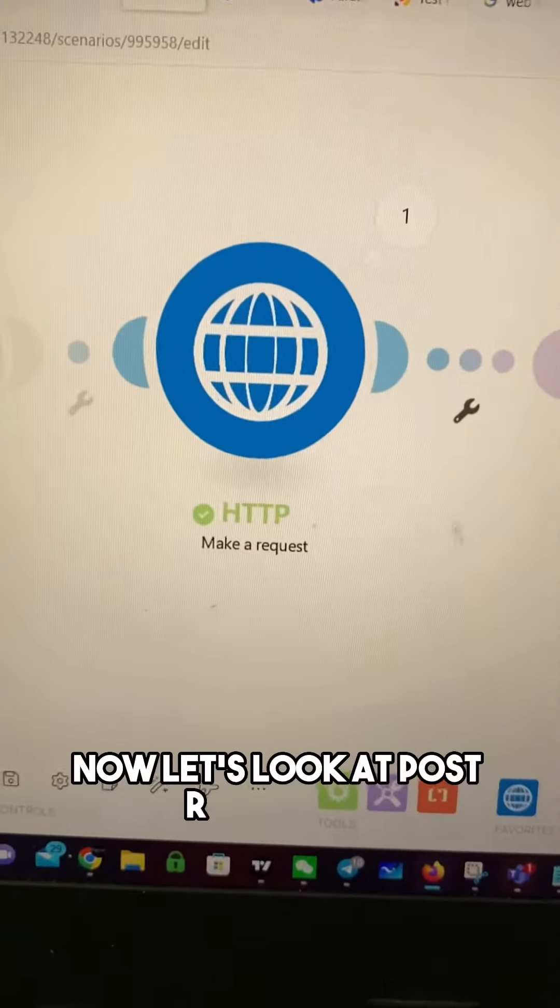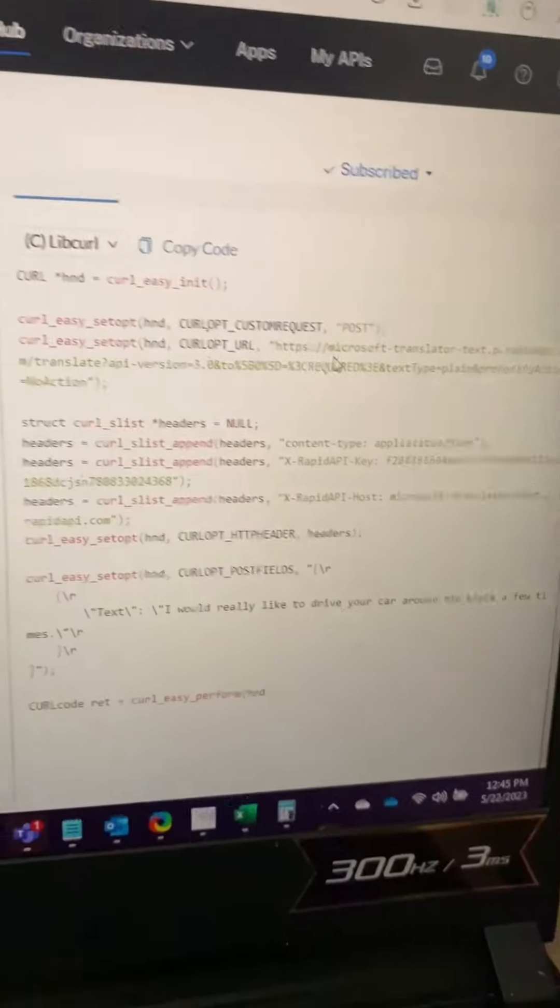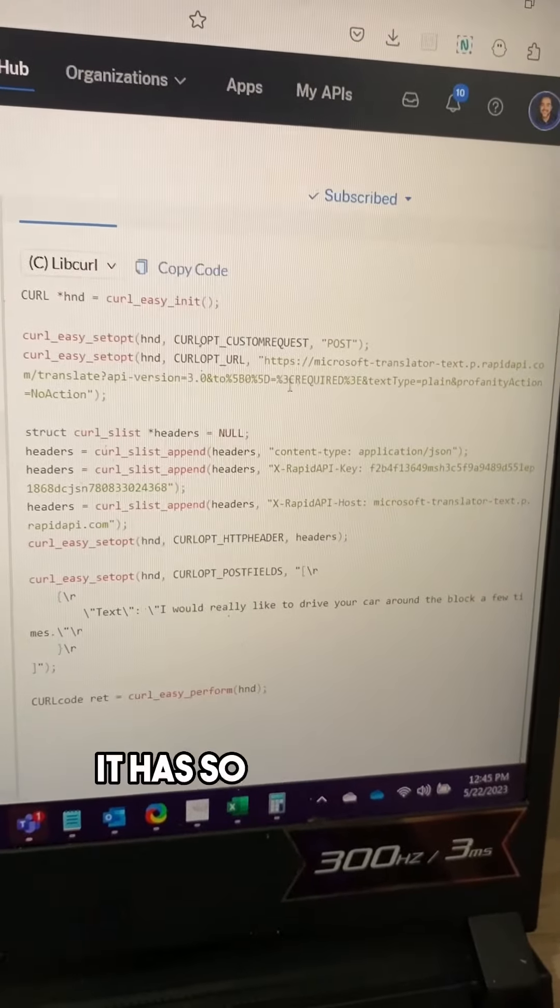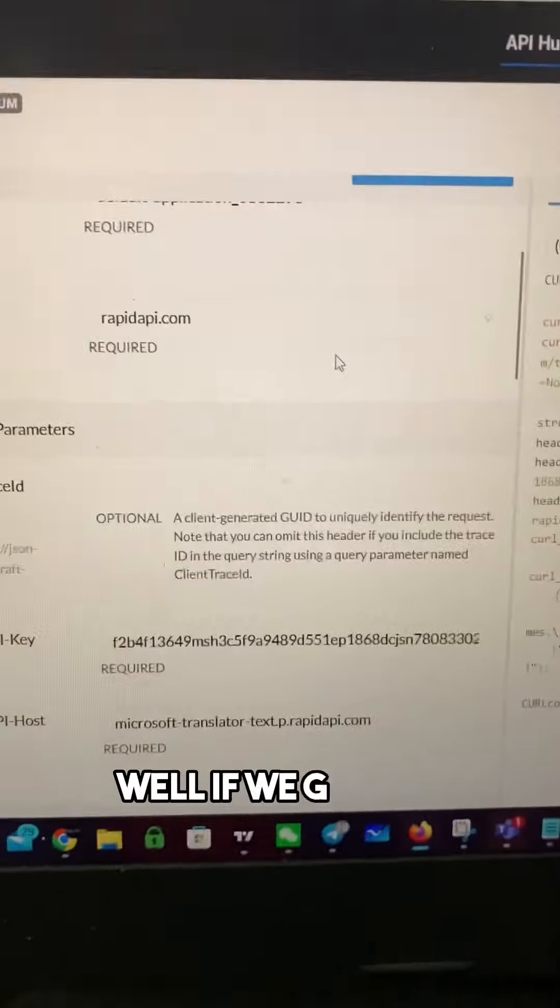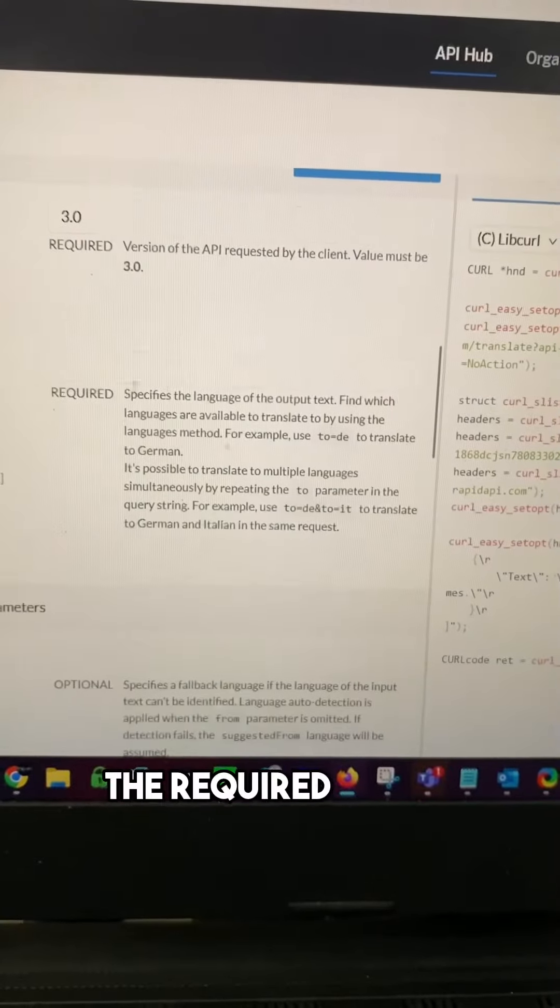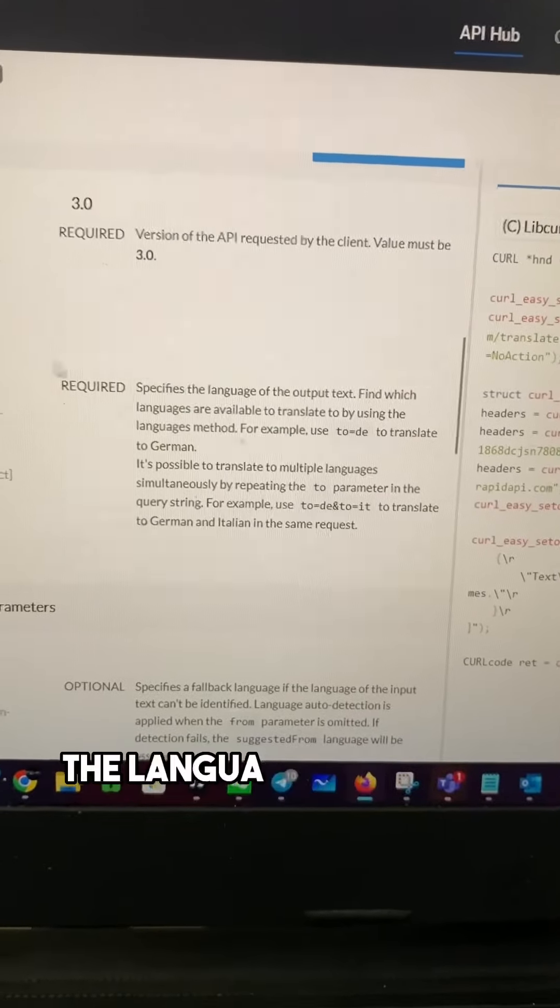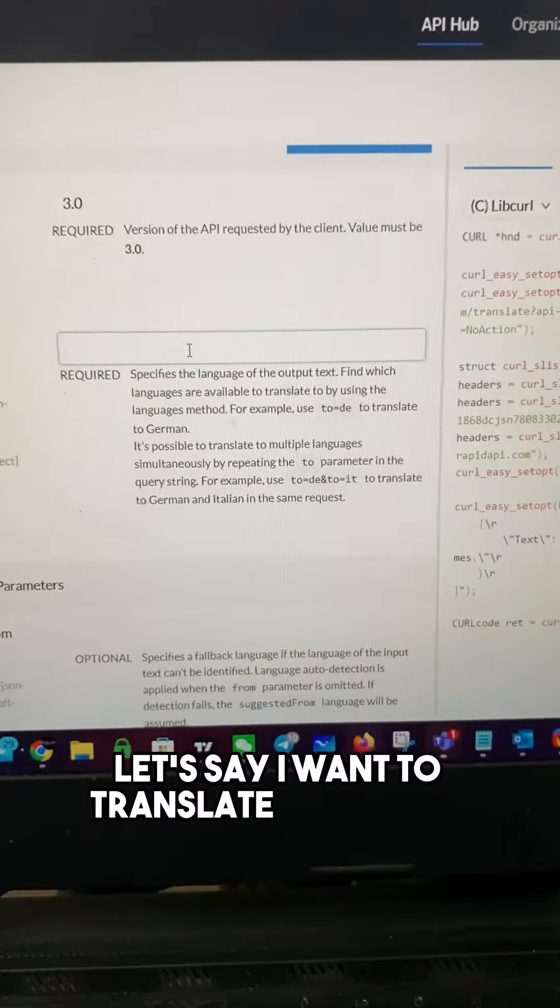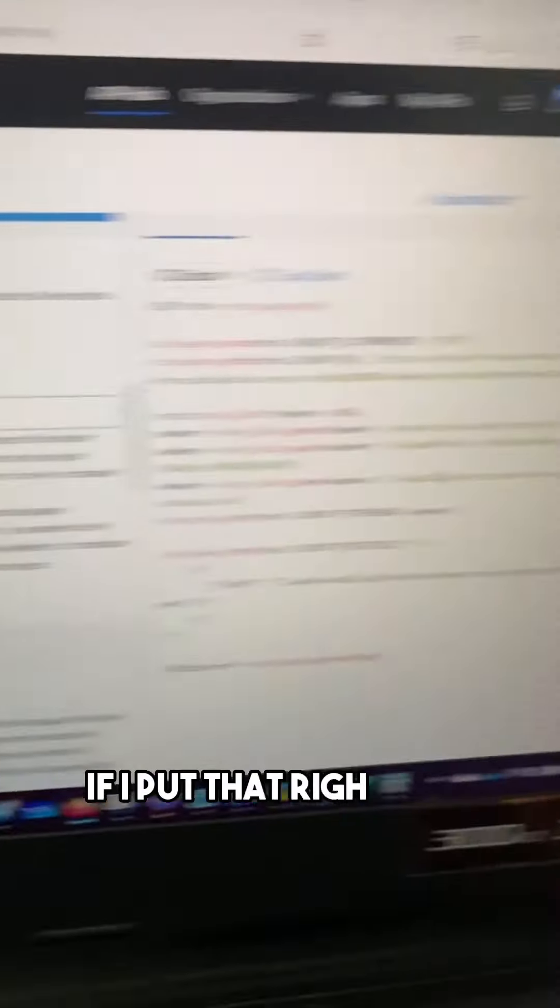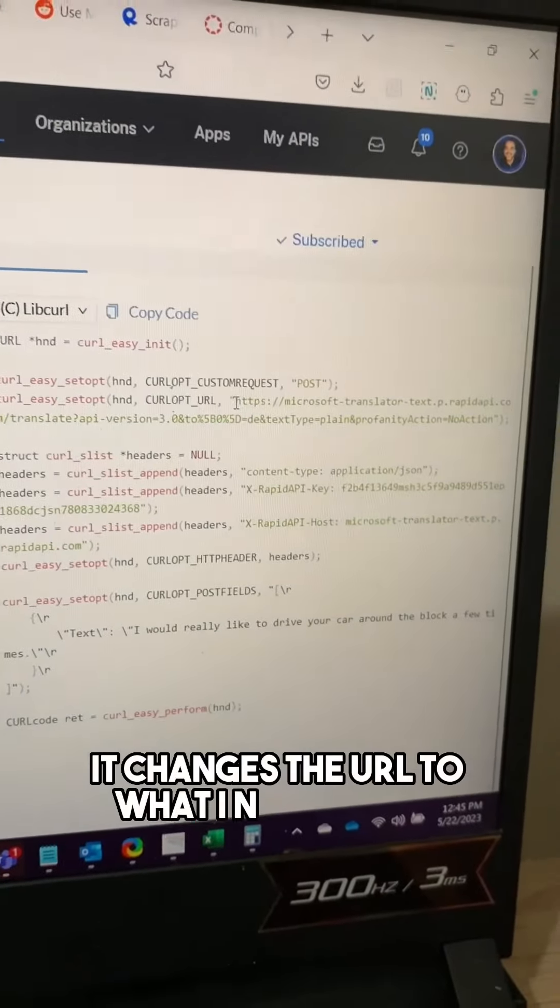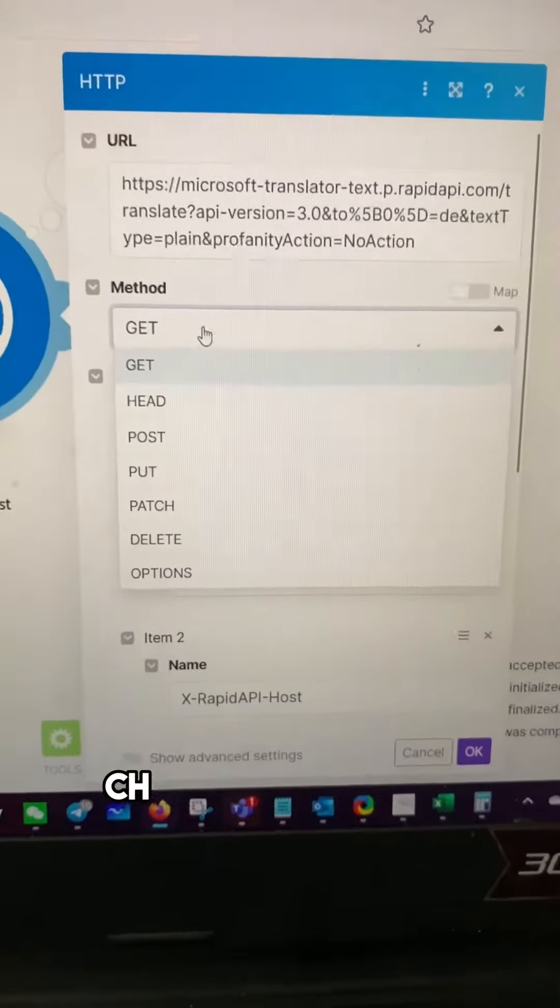Now let's look at post responses under translate. That's a post response. It's a completely different URL and as you'll see it has some required fields inside of it. Well, if we go here in the middle tier, the required field is the language you want to translate to in this particular example. So let's say I want to translate to German. That's going to be DE. If I put that right here it changes the URL to what I need it to be.